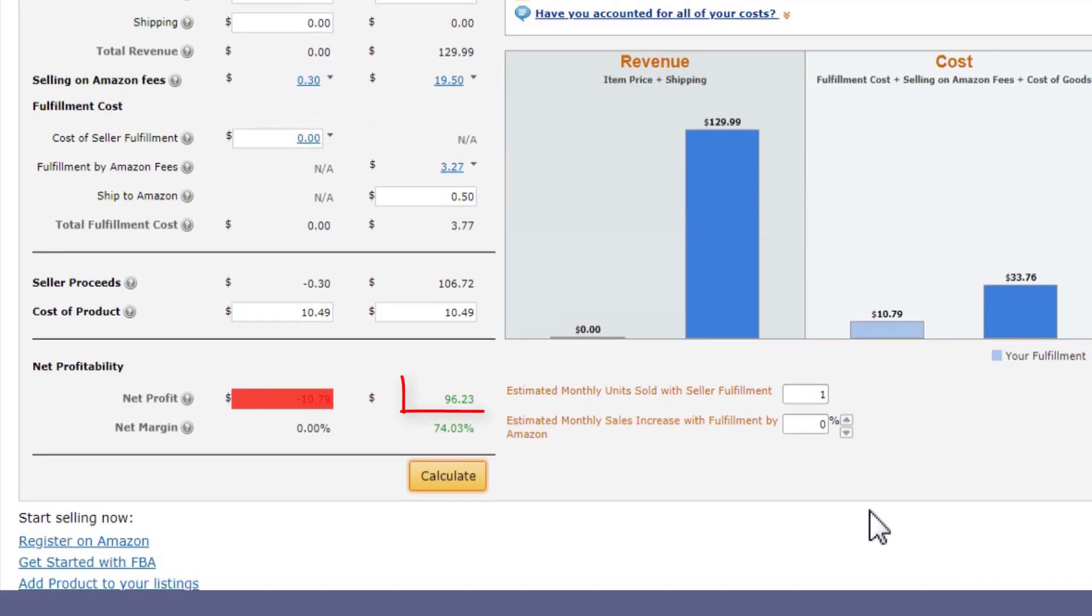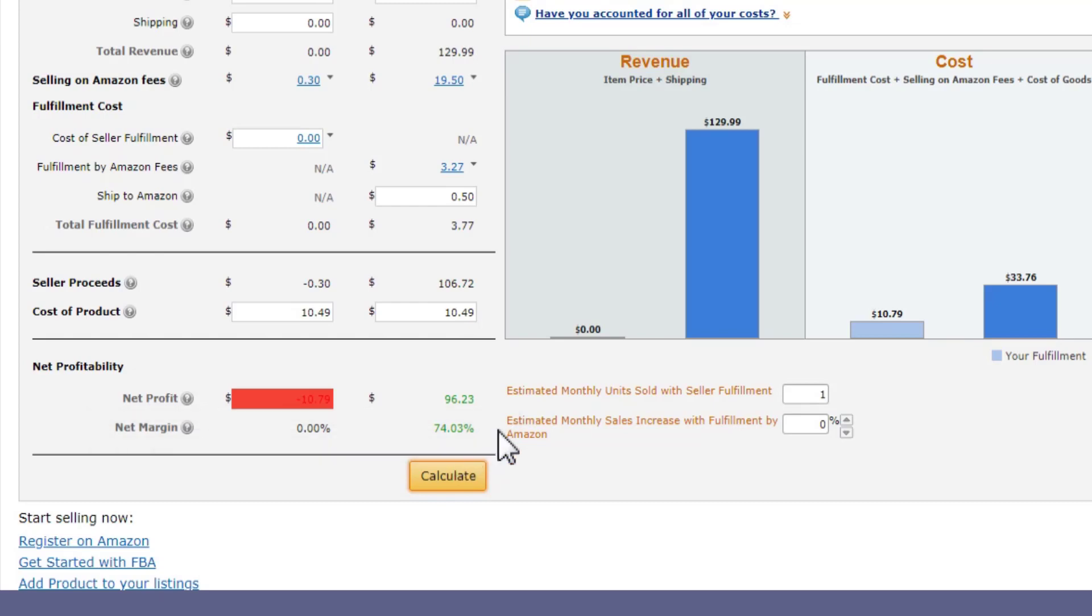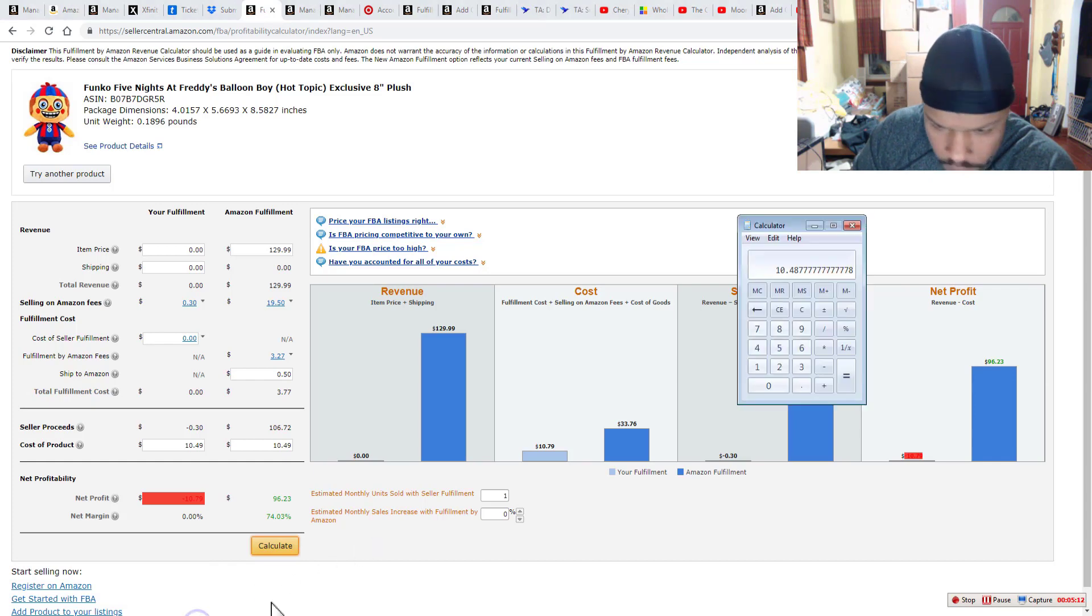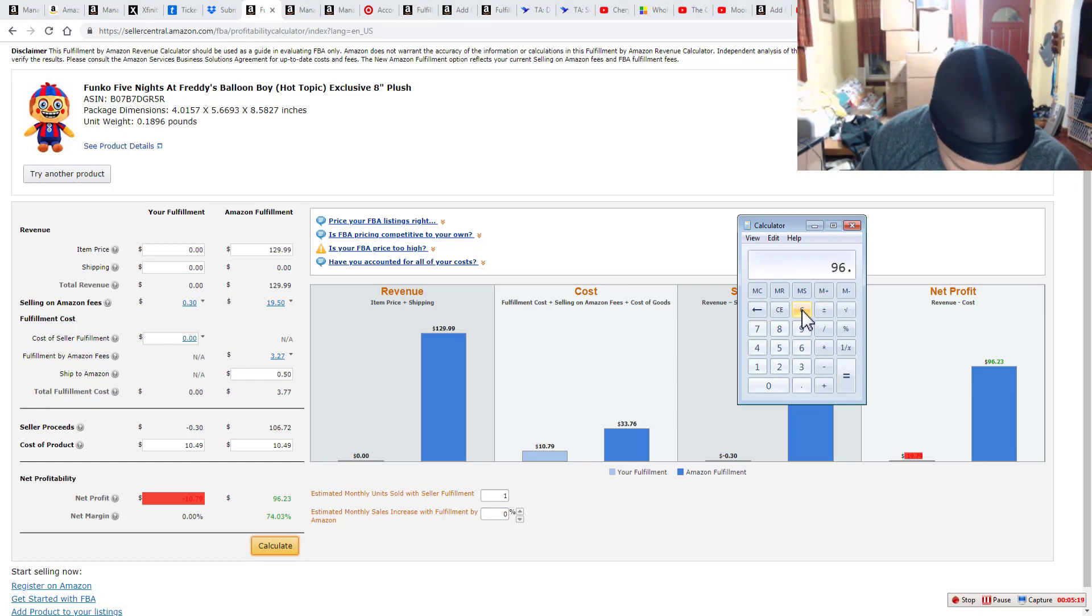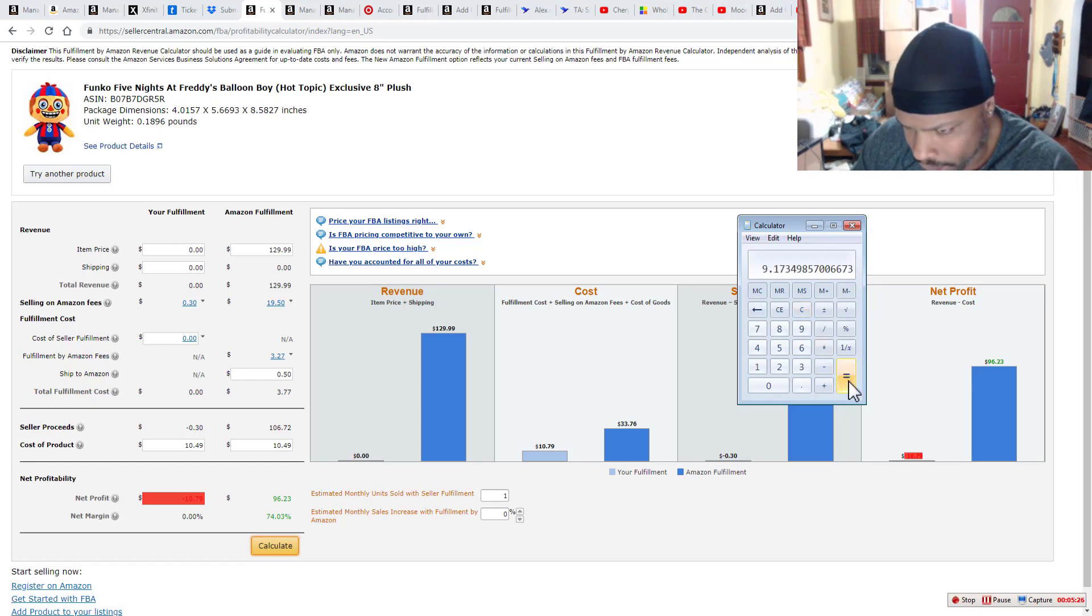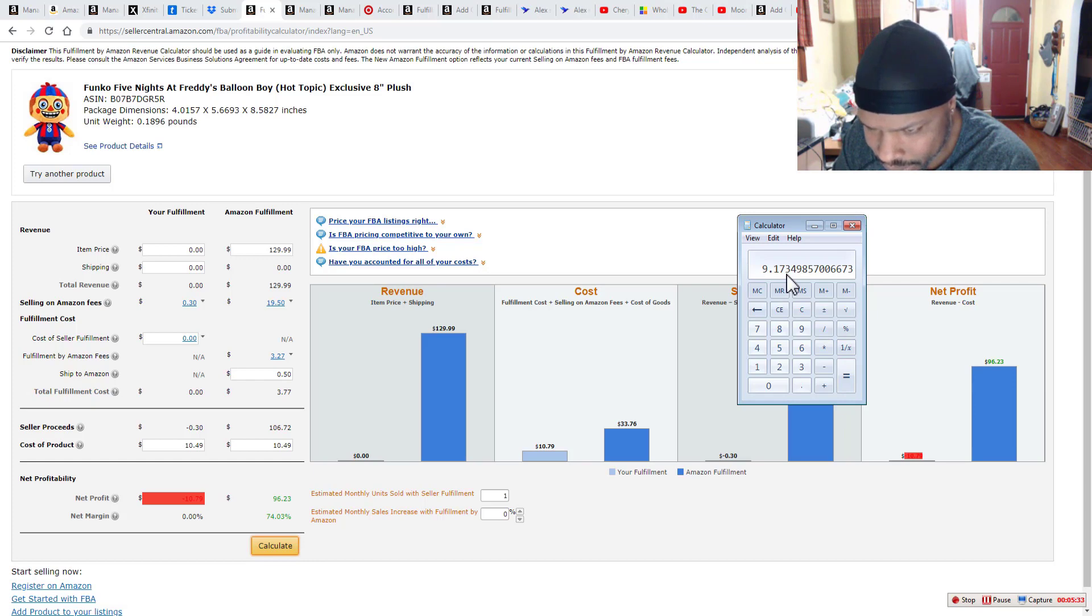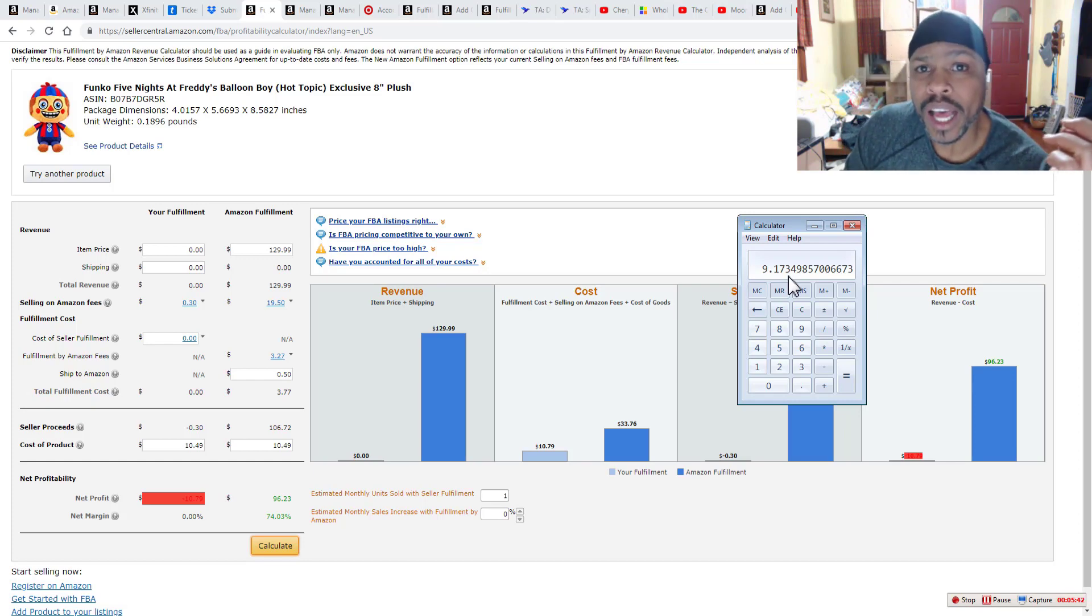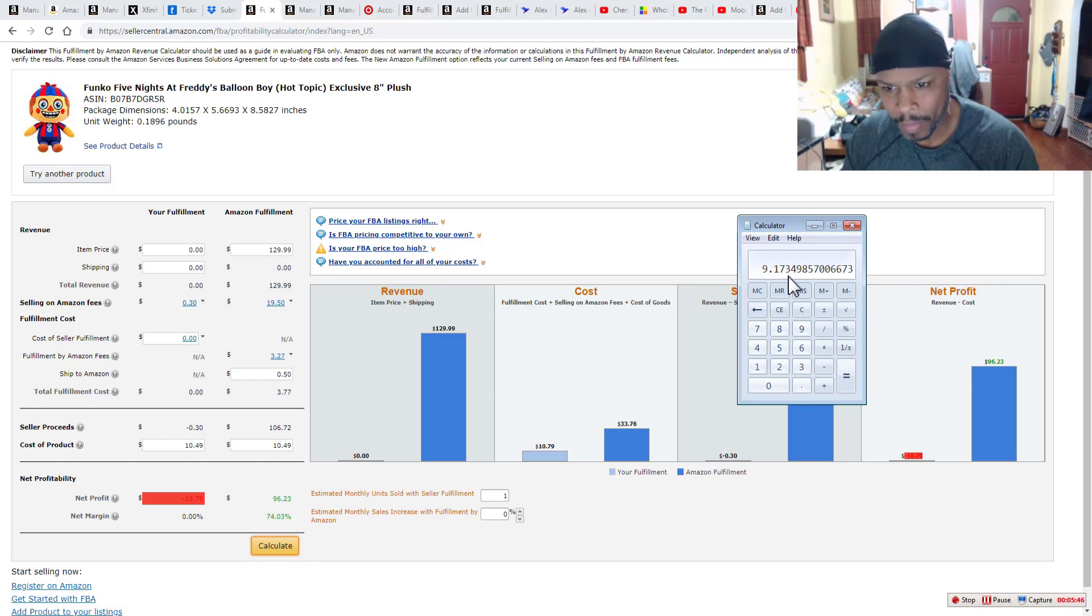So what we ended up getting in after all of your fees, we got $96 and 23 cents. You're talking about a margin, a profit margin of 74% profit margin. Another way to look at that is if we took the $96 and 23 cents and we divided it by the $10.49 that we paid. You're talking about a 917% return on investment or ROI. I mean, that's almost a 1,000%. We almost 10 times what we paid is what we're getting back. Okay.